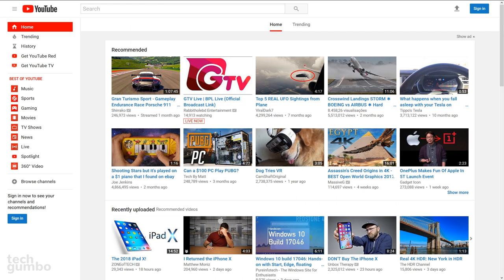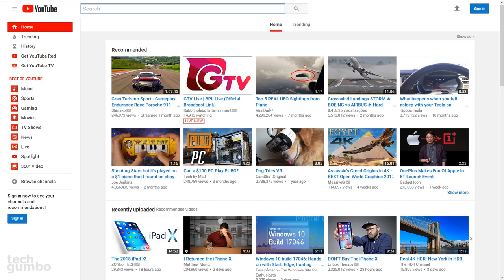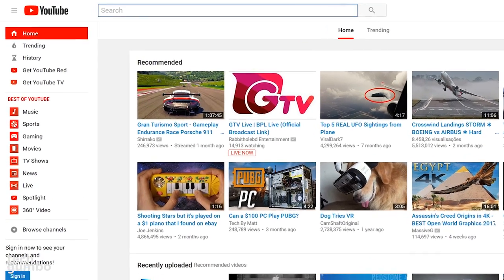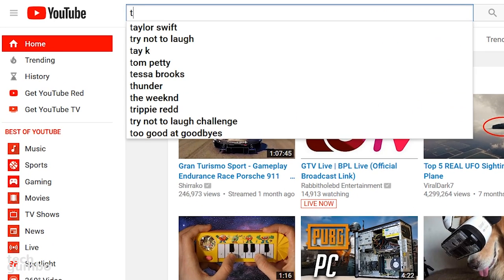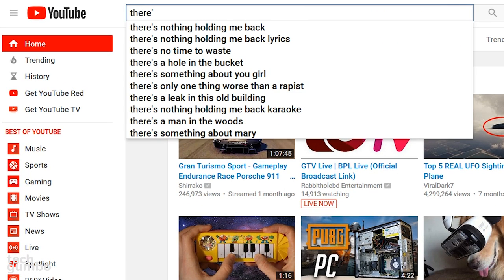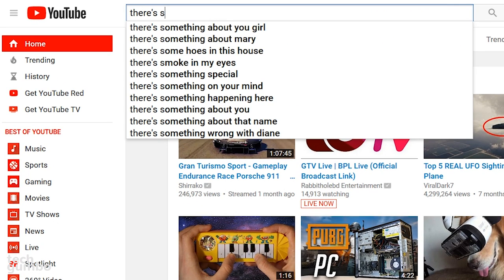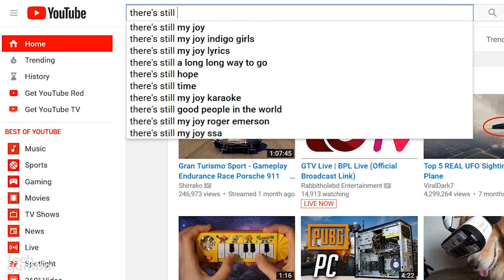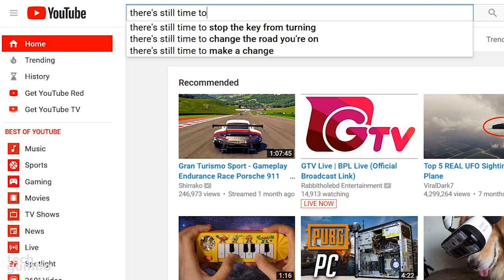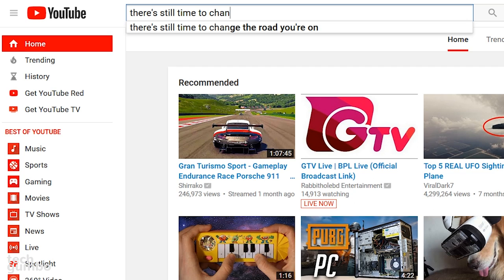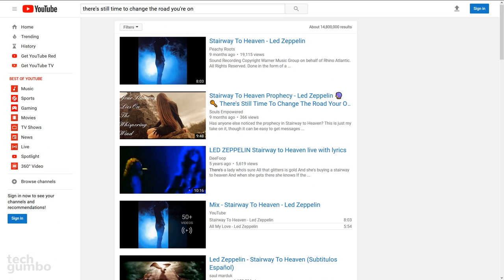Also, if you're searching for a music video on YouTube and you can't remember the name of the song, if you at least know some of the lyrics, just do a search with the lyrics you know. Let's see if you can figure out the name of the song before I complete the search. The lyrics are, there's still time to change the road you're on. If you guessed Stairway to Heaven by Led Zeppelin, you would be correct.